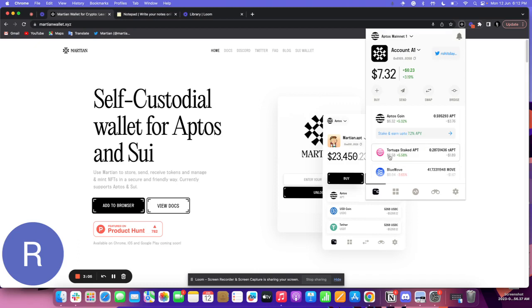This was it. That's how we stake APT using Tortuga as the service.